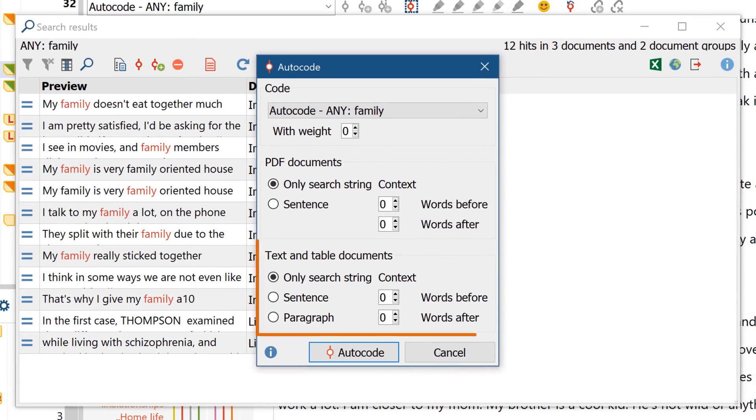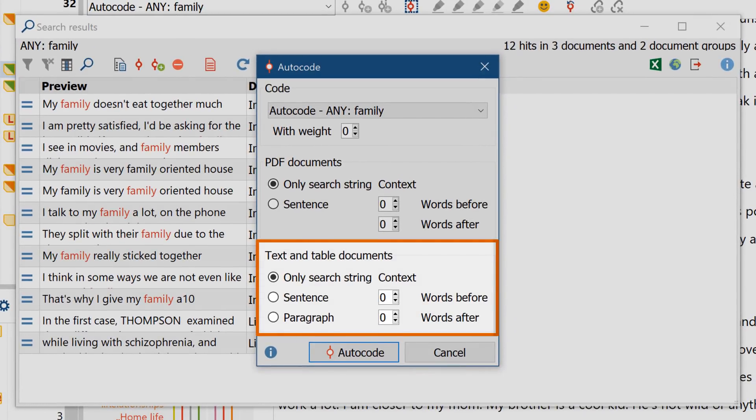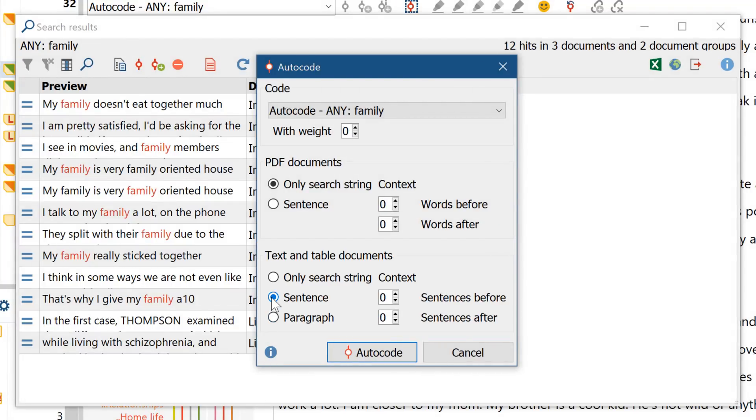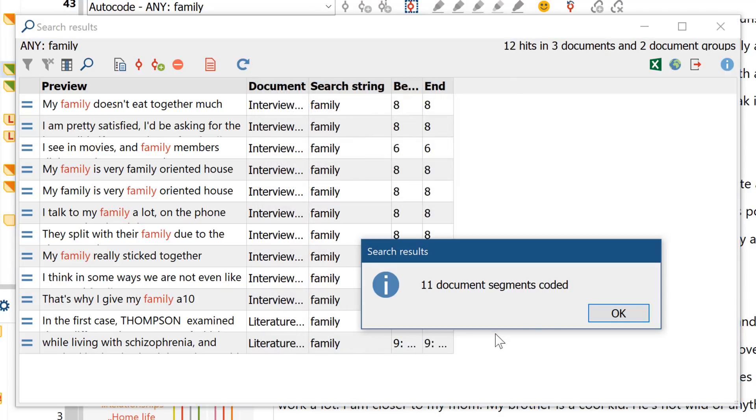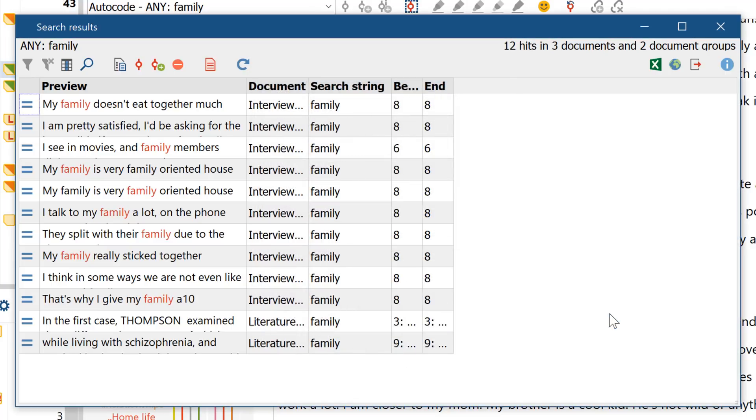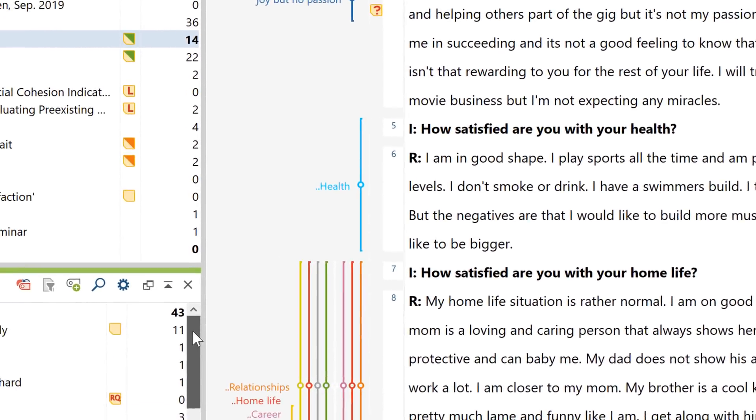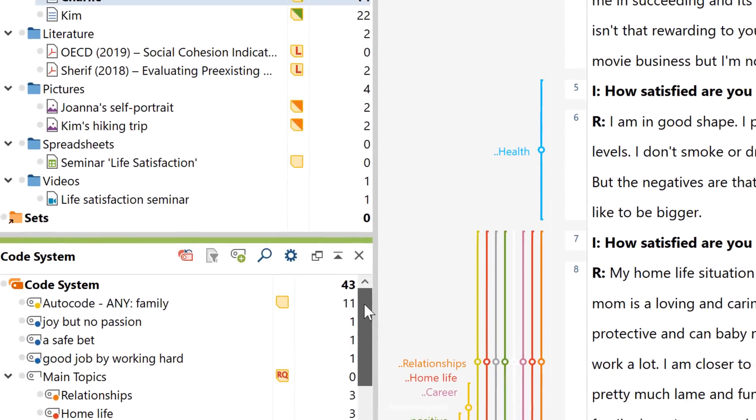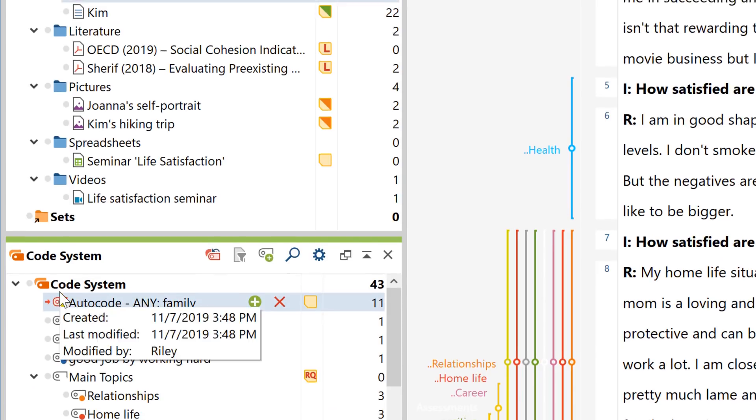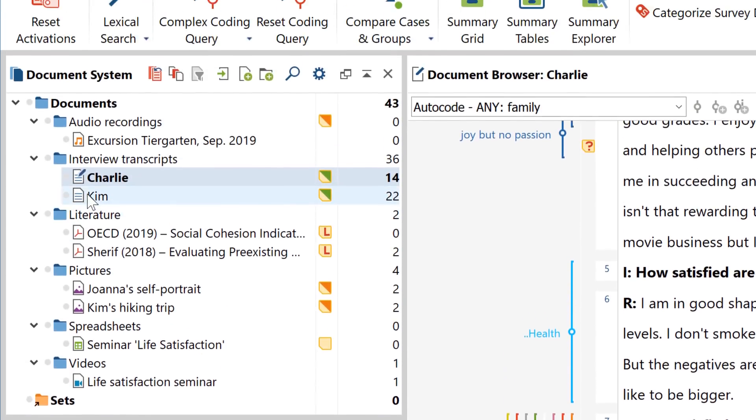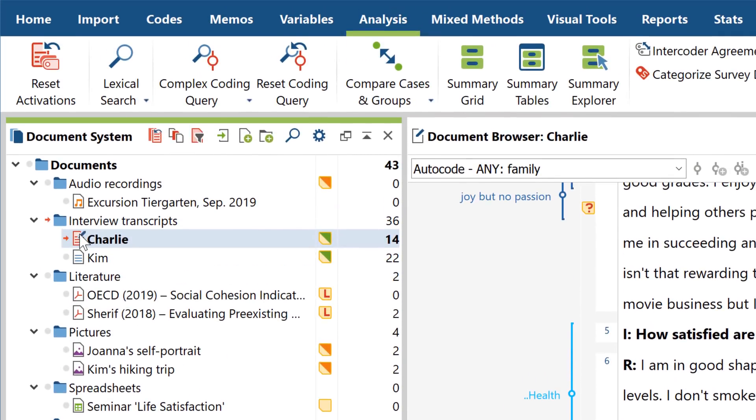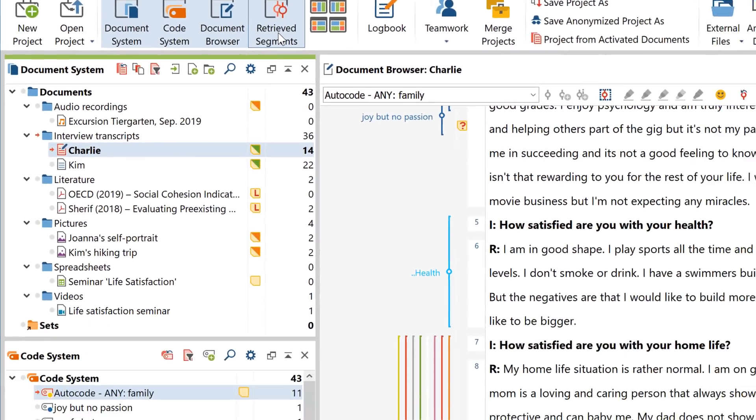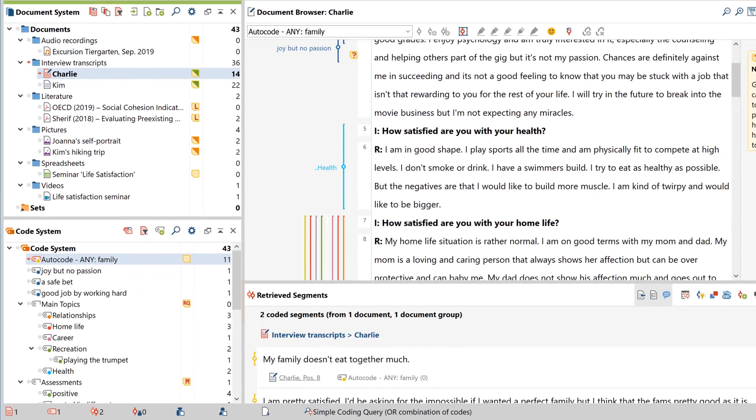You also have the option of not only coding the search term itself, but the whole sentence in which it occurs. Or the whole paragraph. Here, I've told MaxQDA to always code the whole sentence in which my search term appears. And, as usual, I can now activate the new code, and the relevant documents, and the Retrieved Segments window then displays all the places, or in this case the sentences, where the code was found.